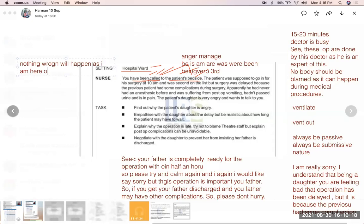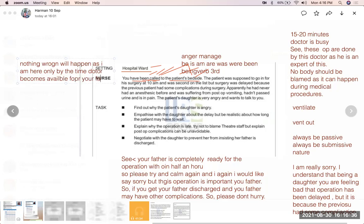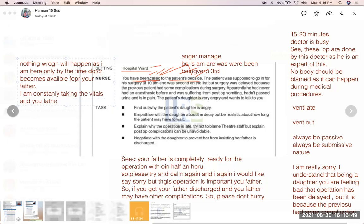Meanwhile, I am with you. I am constantly taking the vitals of your father, so nothing wrong will happen. Your father is all fine — please be calm.